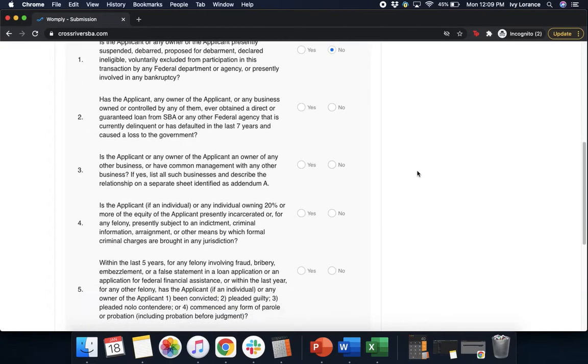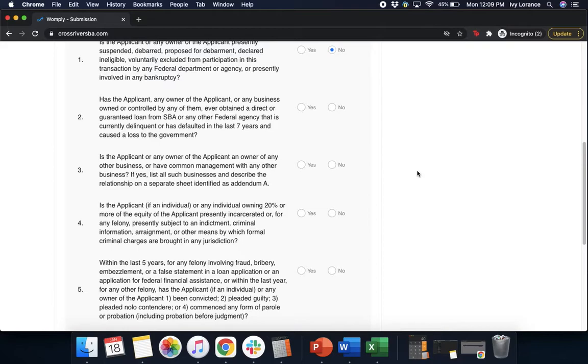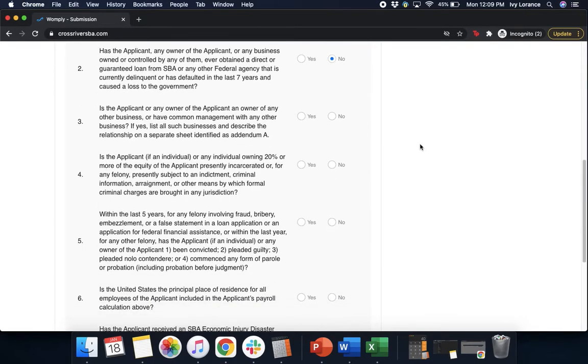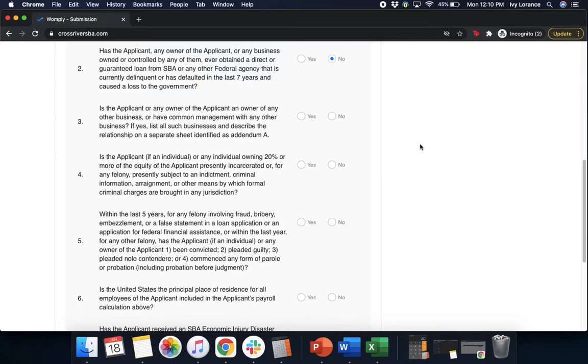Question two: Has the applicant and the owner of the applicant or any business owned or controlled by any of them ever obtained a direct or guaranteed loan from the SBA or any other federal agency that is currently delinquent or has defaulted in the last seven years? Go ahead and click yes or no. Question three: Is the applicant and the owner of the applicant an owner of any other business or have common management with any other business? If yes, please list all such businesses and describe the relationship on a separate sheet. Again, we're going to go ahead and click no.